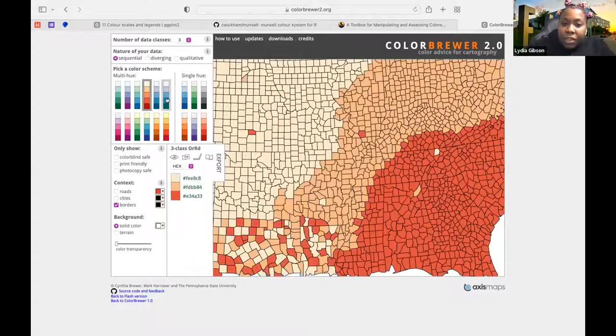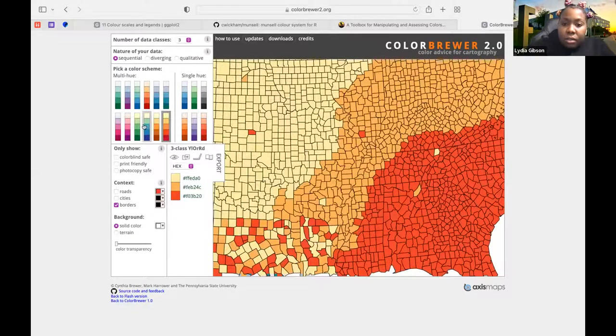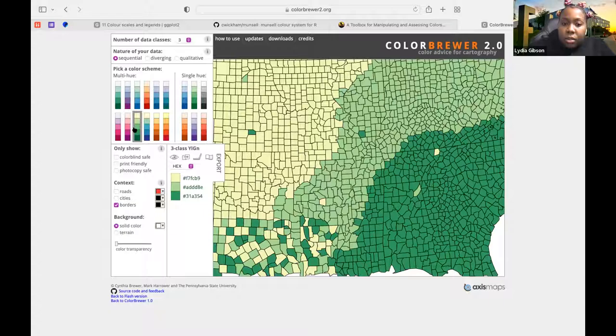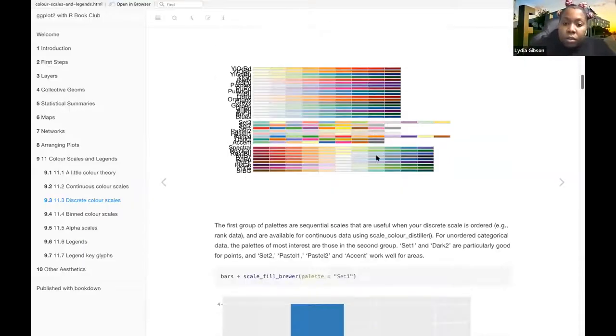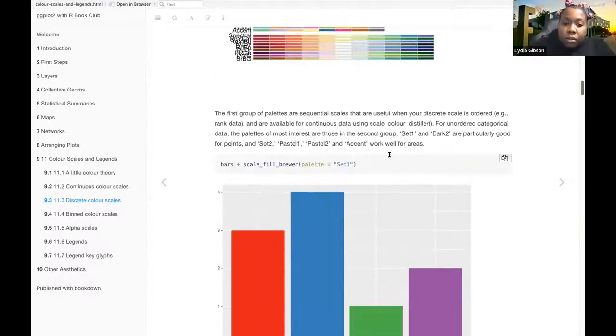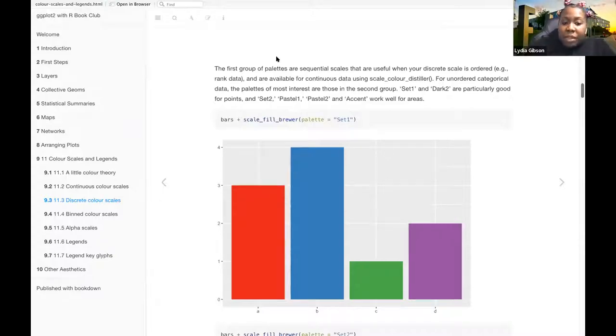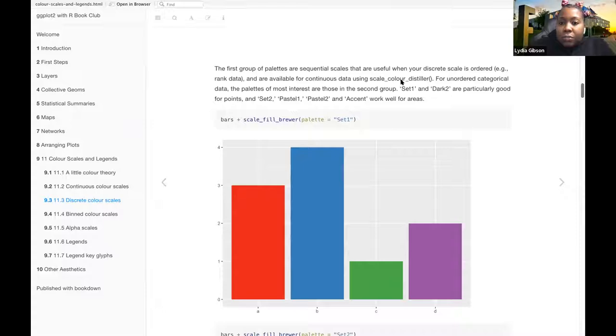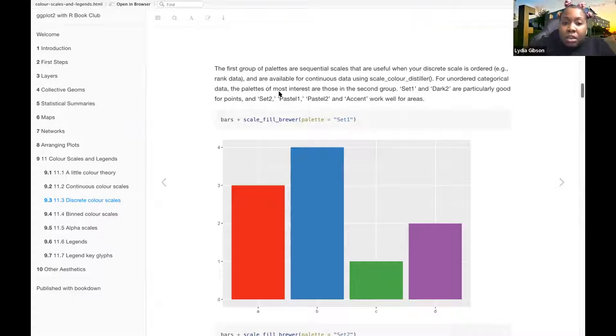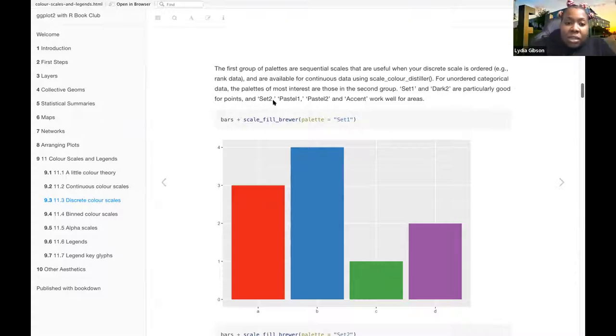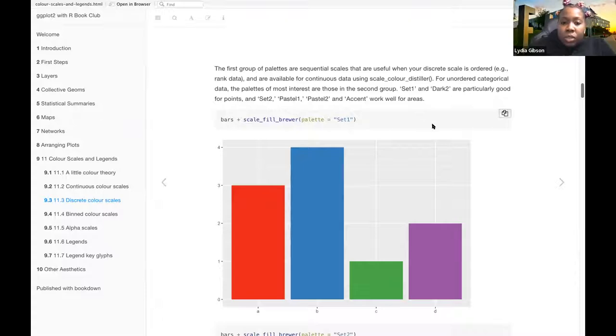And you can change. So the first group of palettes are sequential scales that are used when your discrete scale is ordered, like rank data, and are available for continuous data using scale-color-distiller. For unordered categorical data, the palettes of most interest are those in the second group. Set 1 and Dark 2 are particularly good for points. And Set 2, Pastel 1, Pastel 2, and Accent work well for areas.